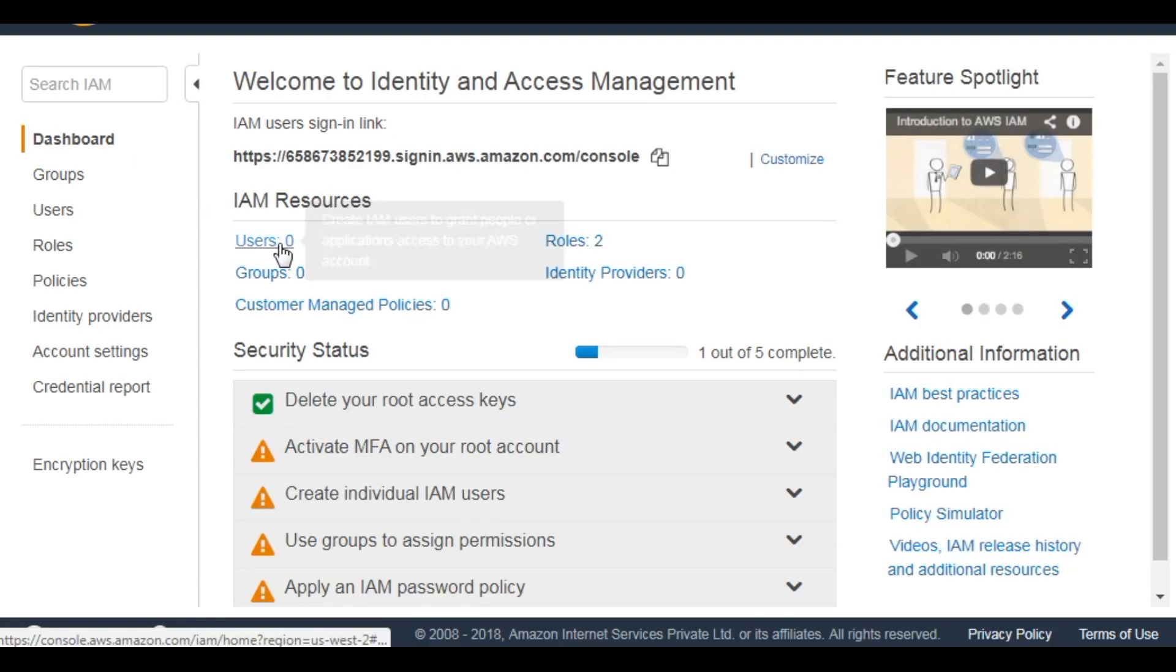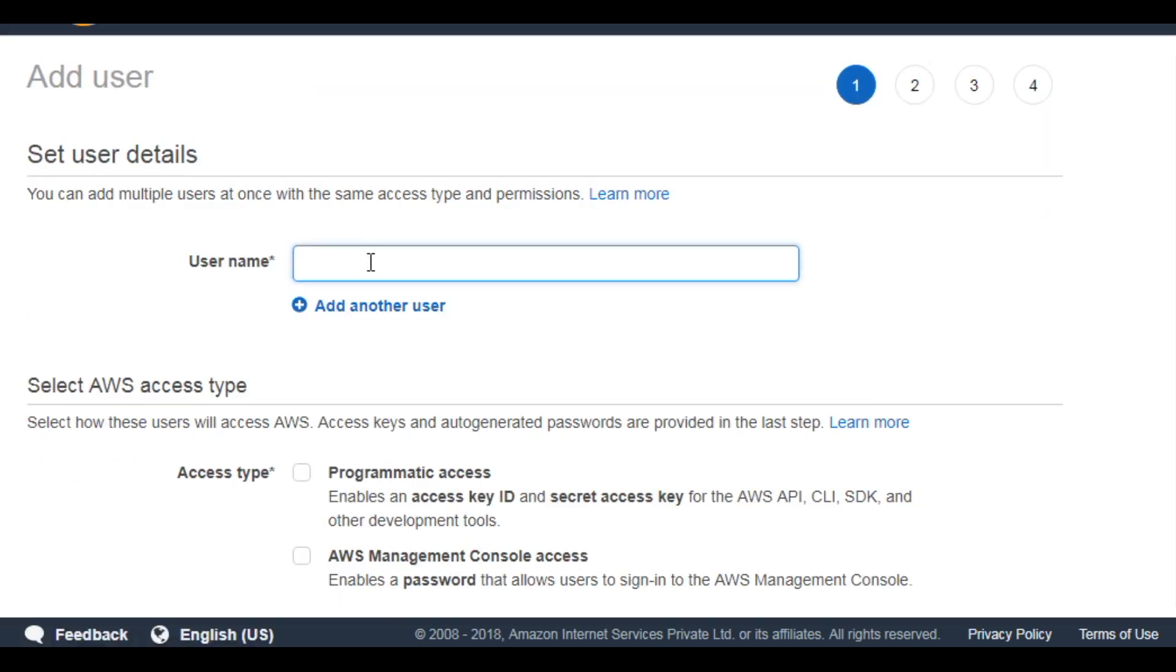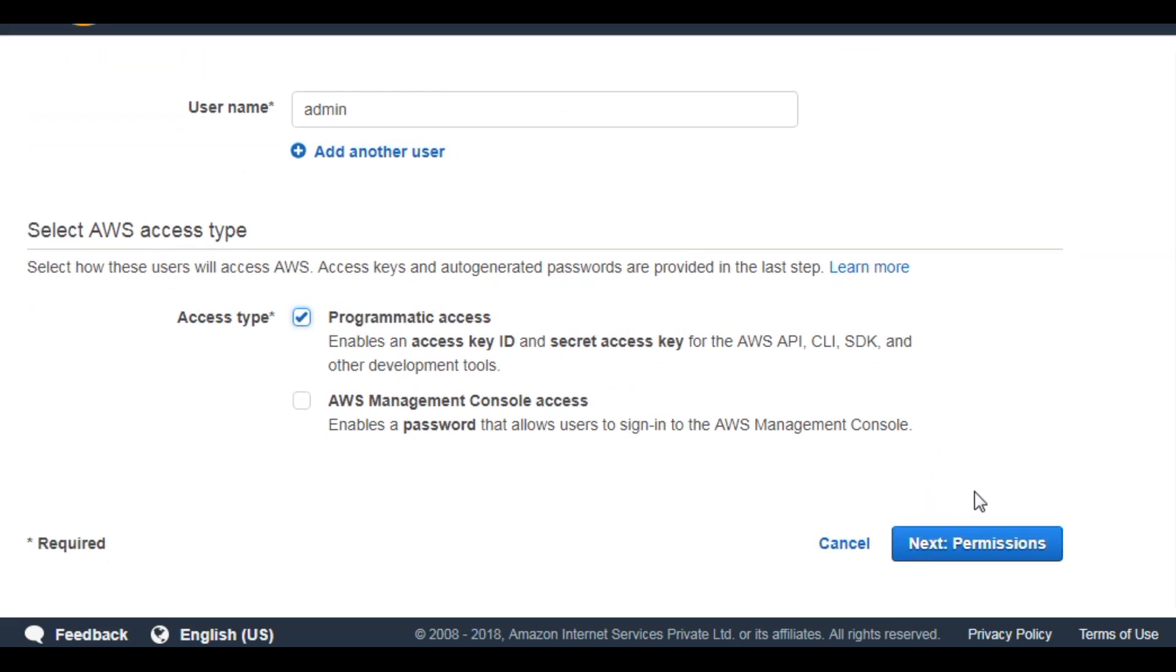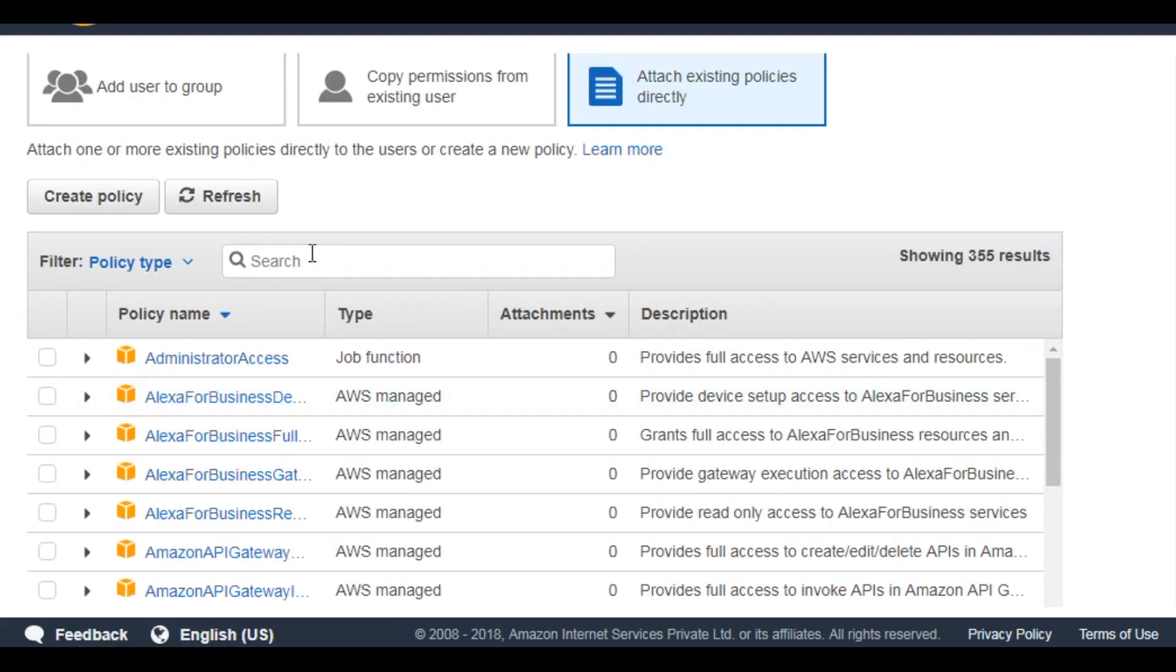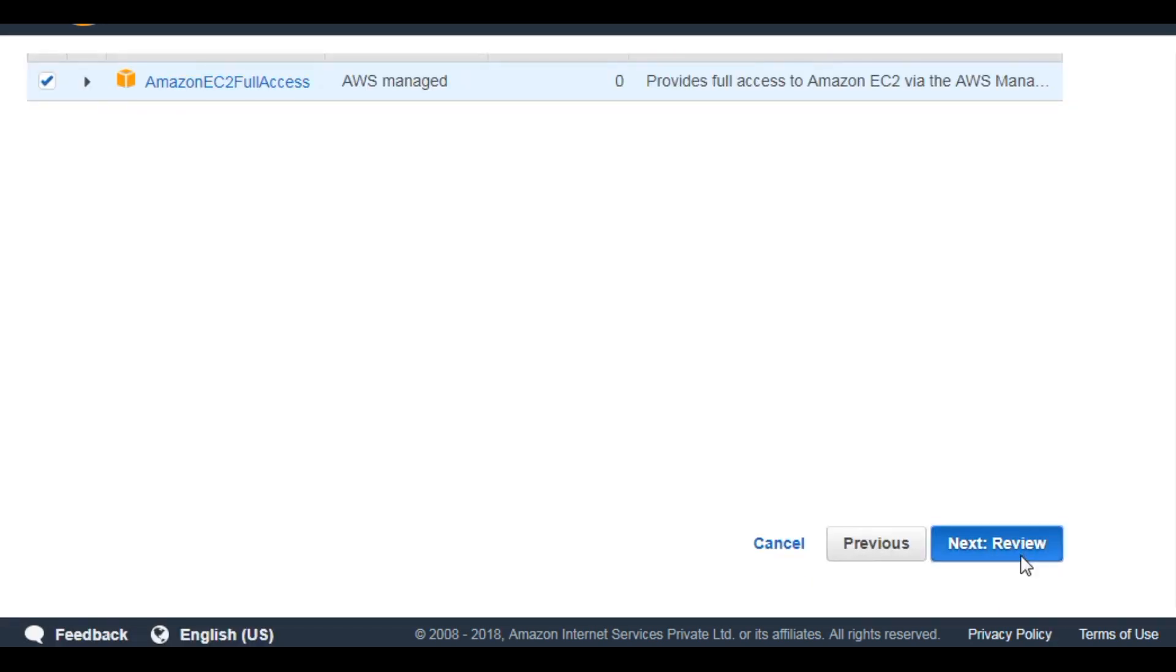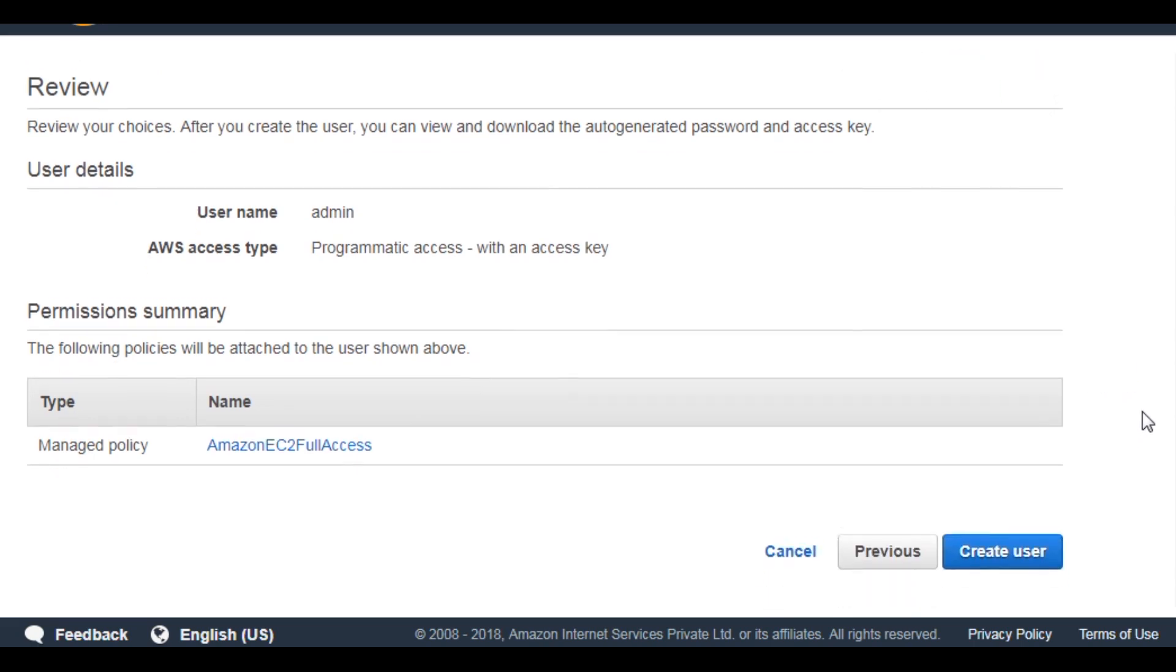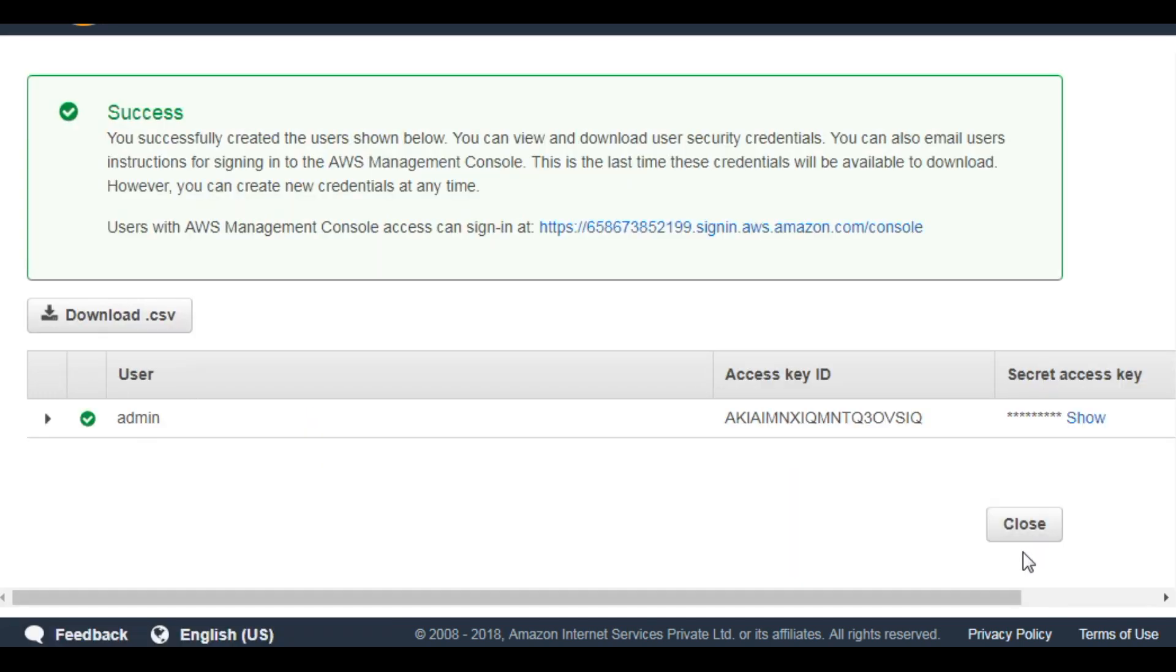to IAM section, users, and then add user. Enter a user name, select programmatic access since we are going to use this user to access AWS programmatically. Then you can attach policy or create a new policy. We are going to attach an existing policy: EC2 full access. Create user, then you can download your